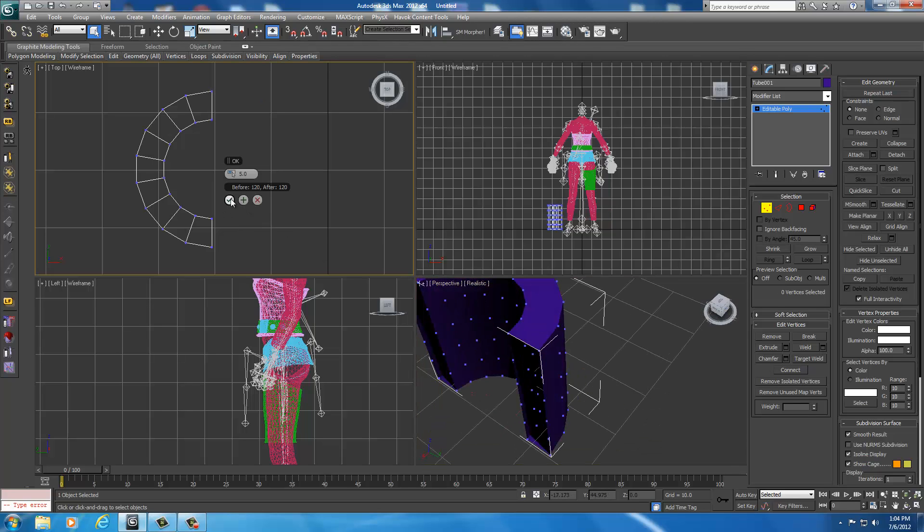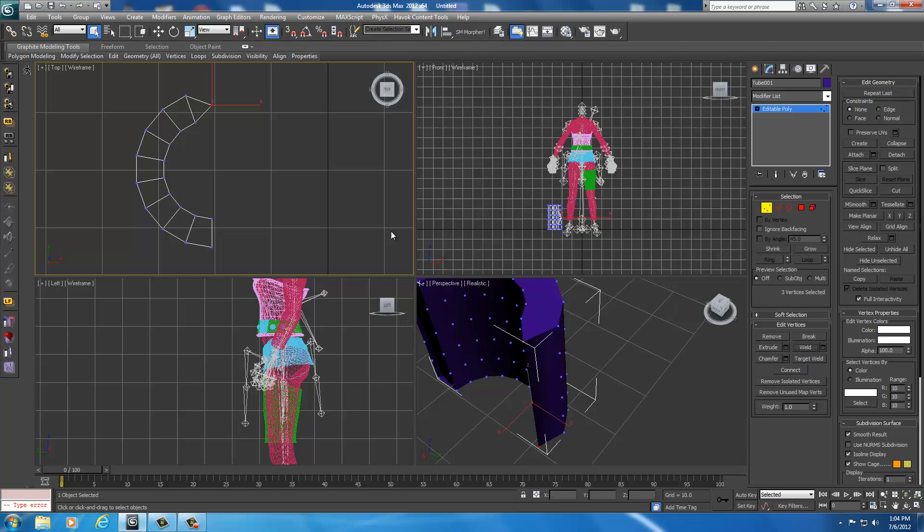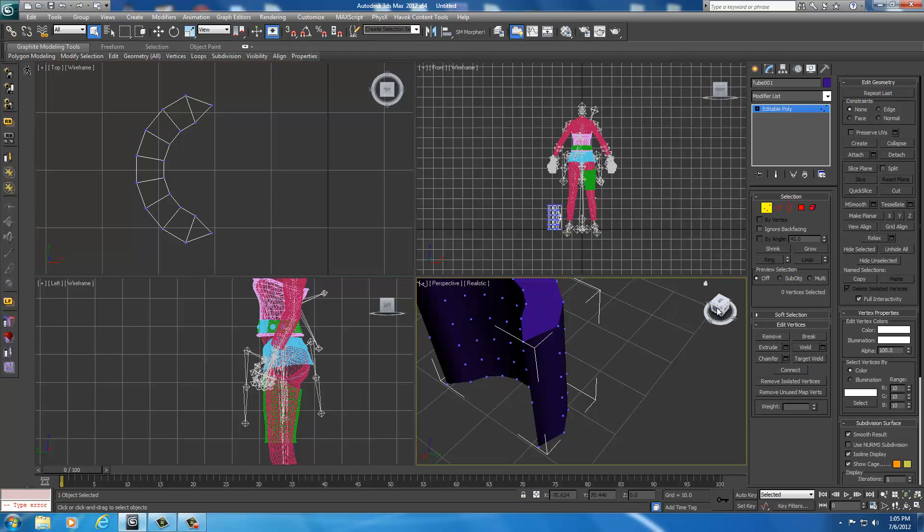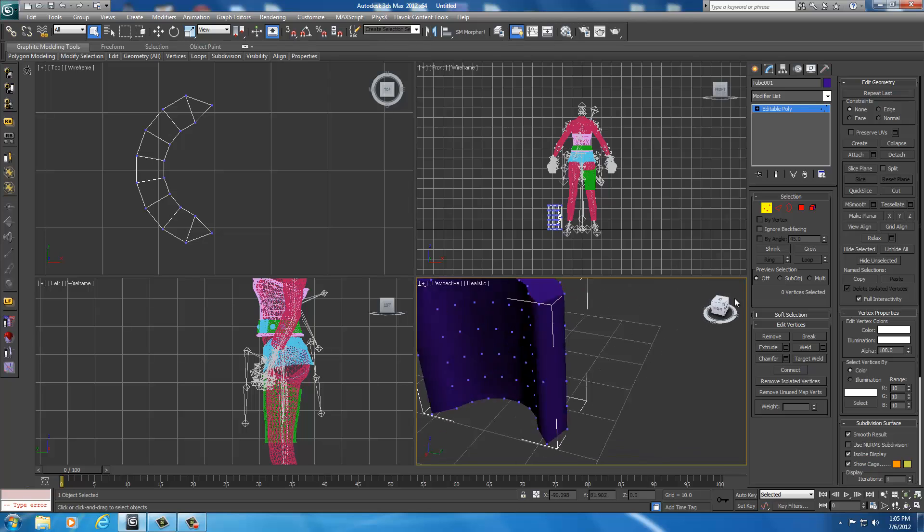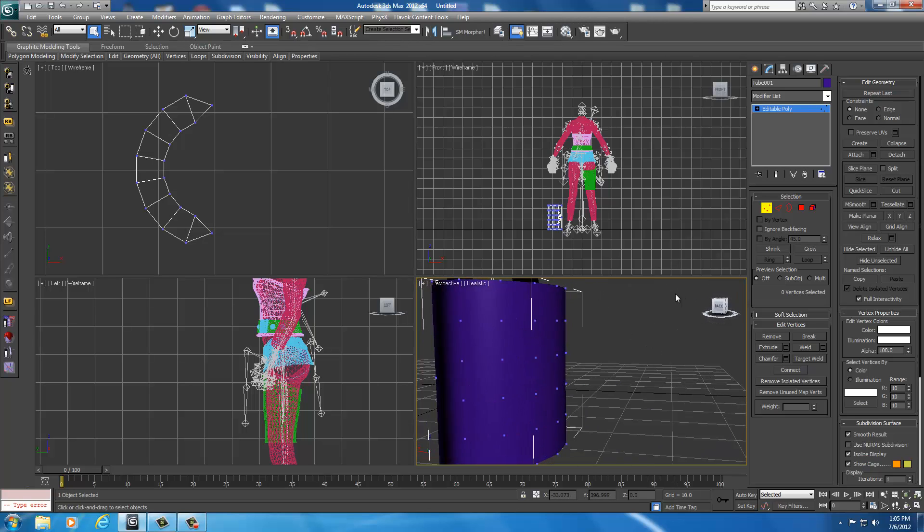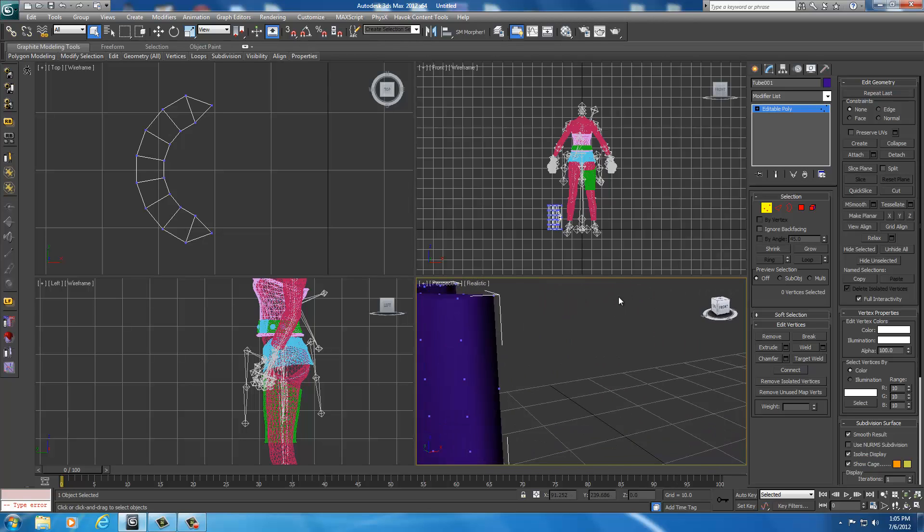I'm going to do the same thing with the other side. Select it and go ahead and weld it. Then deselect it. Now I select the other ones. I'm going to weld them as well. Now it's closed on both ends.